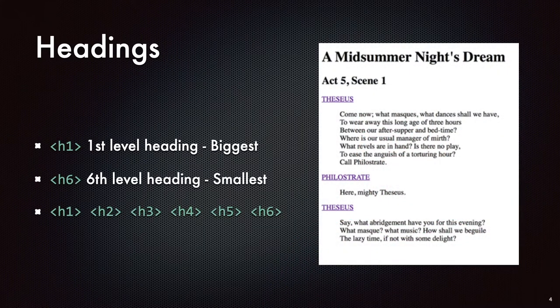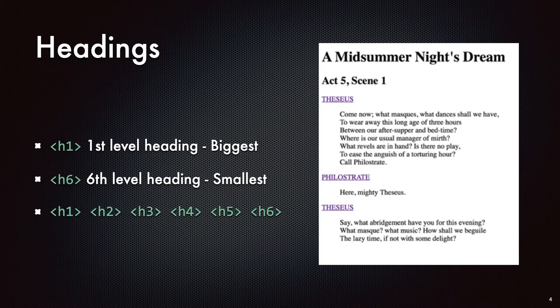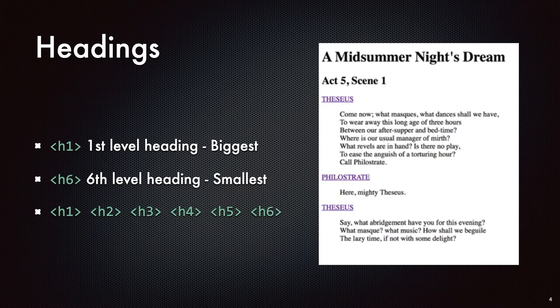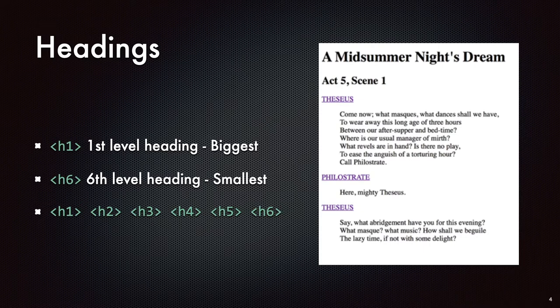So the only elements that we've really looked at so far have been sort of the core big picture elements like the HTML element itself, the head and body elements. We did look at the paragraph element as just sort of a singular content element to look at. But let's look at a bunch more of the sort of content elements today.